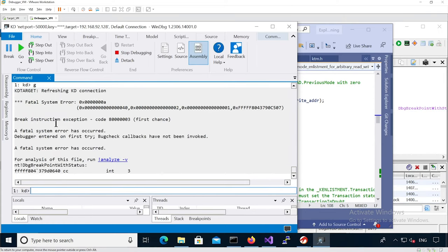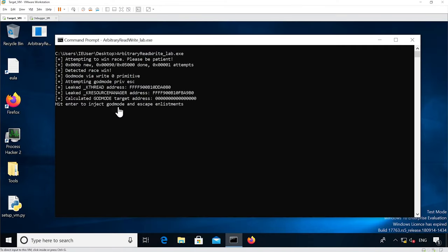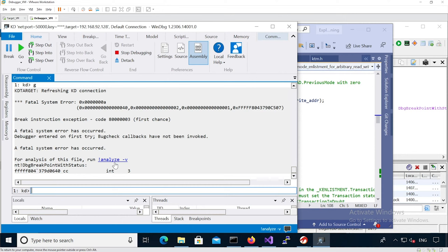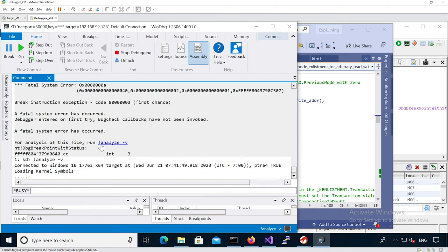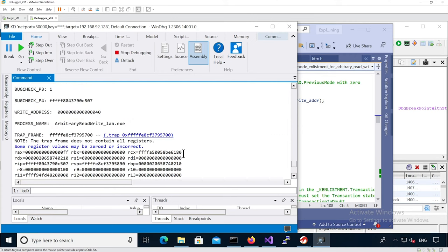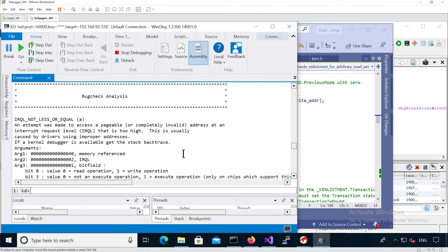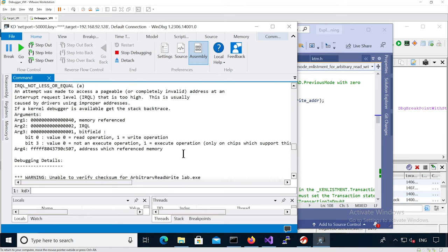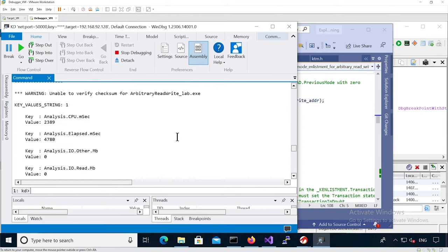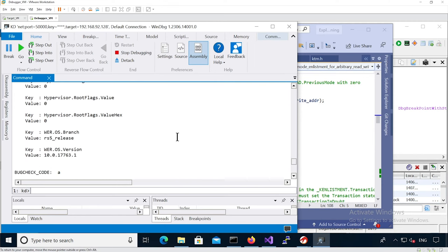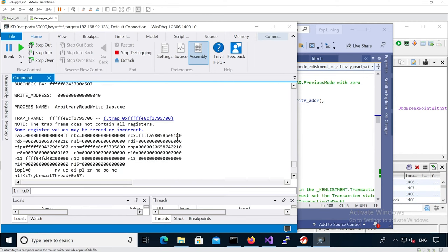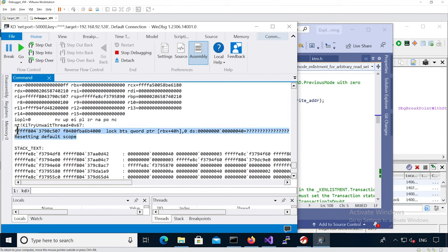If we continue execution, we can see that it crashes. Nothing happens on the userland side. Let's analyze the crash by running bang-analyze dash-v. We got an attempt to access a pageable address. It crashed on ki_try_and_wait_strike plus 67. So let's go there.